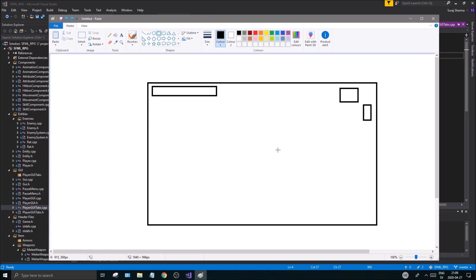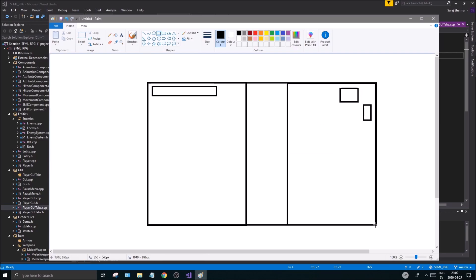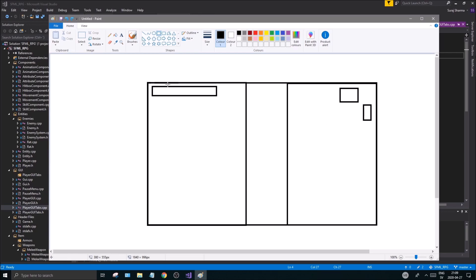To do all that in one class is going to be pretty hard. That's why I divided this into two classes: PlayerGUI and PlayerGUITabs (.cpp and .h). Now I want to further divide that into tabs — a character tab open with stats, an inventory screen showing equipment, and a skill tab. I'm not sure whether to keep everything on one side or split character tabs left and inventory tabs right.